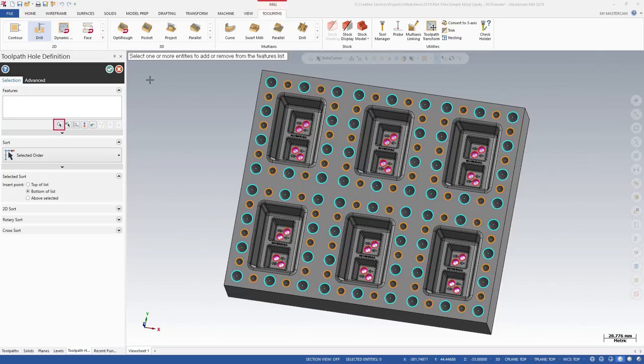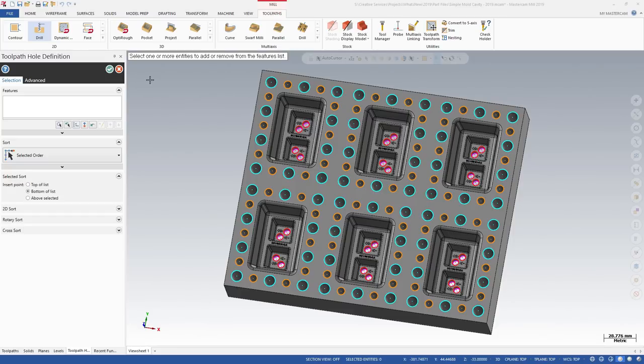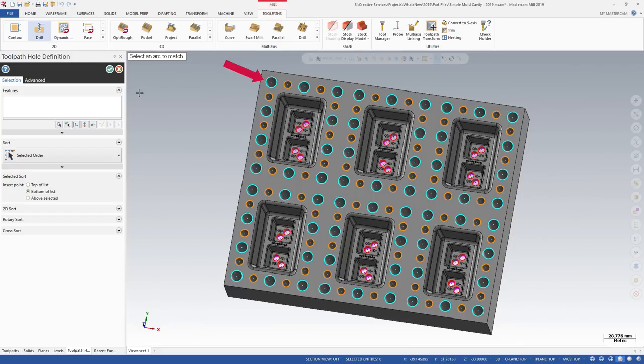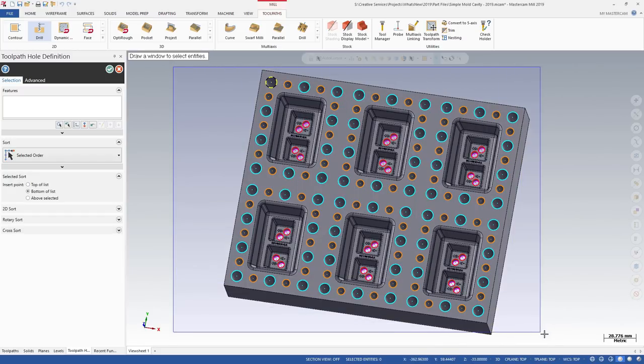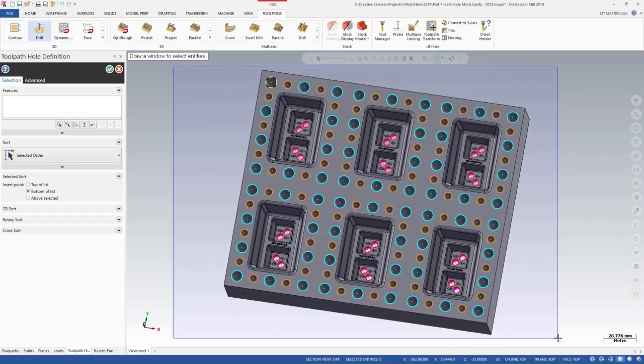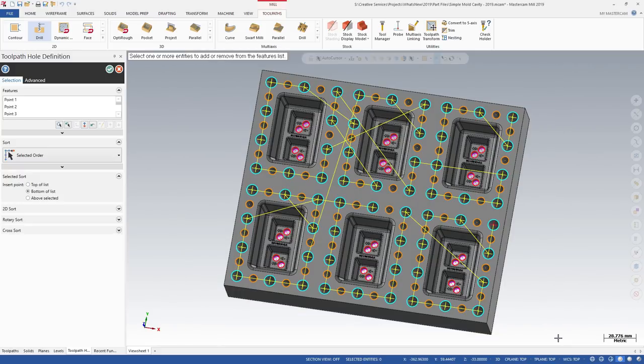Mask on Arc allows you to select the center points of arcs with matching diameters. This is helpful for parts with many holes, all with different diameters. Select Mask on Arc, and then select an arc. You can window-select the part file, and Mastercam will only select the center points of arcs with the same diameter.